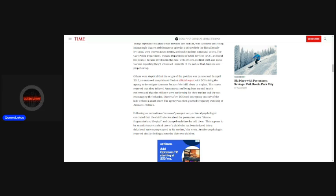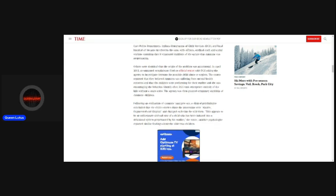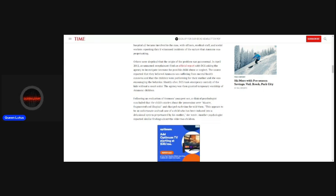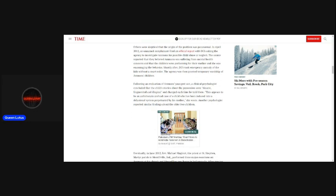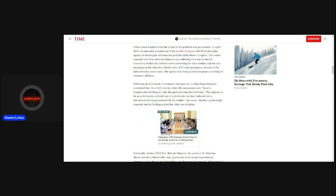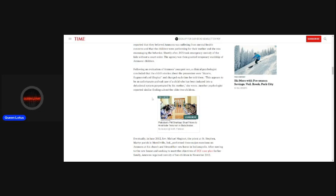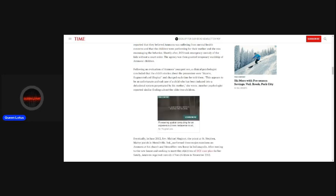The source reported that they believed Ammons was suffering from mental health concerns and that the children were performing for their mother, and she was encouraging the behavior. Shortly after, DCS took emergency custody of the kids without a court order. The agency was then granted temporary wardship of Ammons' children. Following an evaluation of Ammons' youngest son, a clinical psychologist concluded that the child's stories about the possession were bizarre, fragmented, and illogical, and changed each time he told them. This appears to be an unfortunate and sad case of a child who has been induced into a delusional system perpetrated by his mother, she wrote.